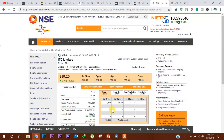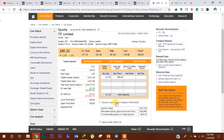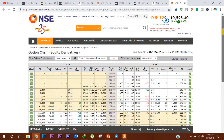अभी हम ITC का order book देख पा रहे हैं। मुहरत trading session के दौरान इसमें 9,57,000 shares trade हुए थे, जिनमें से 5,82,000 shares deliver हुए और 60.91% का shares delivery percentage देखा गया। आगे हम इसका Option Chain Data का analysis करेंगे।